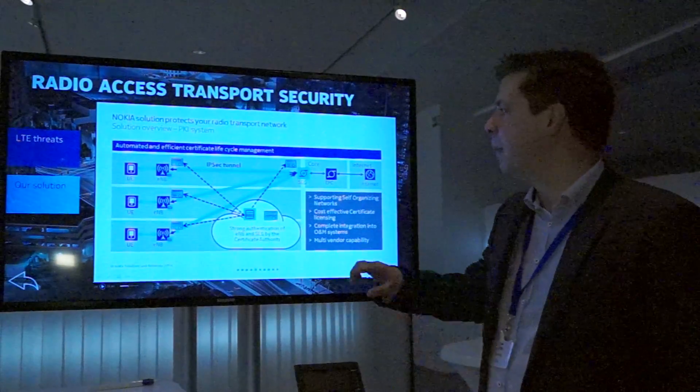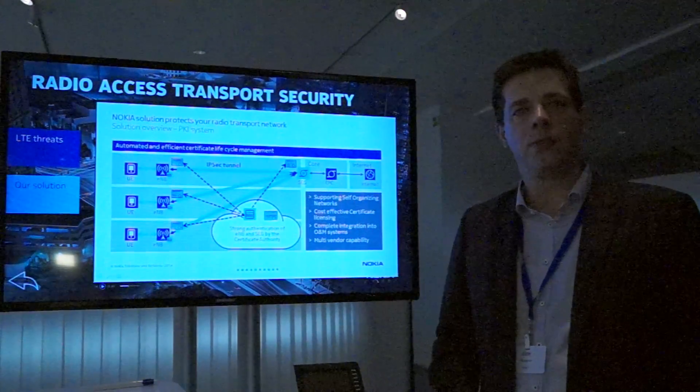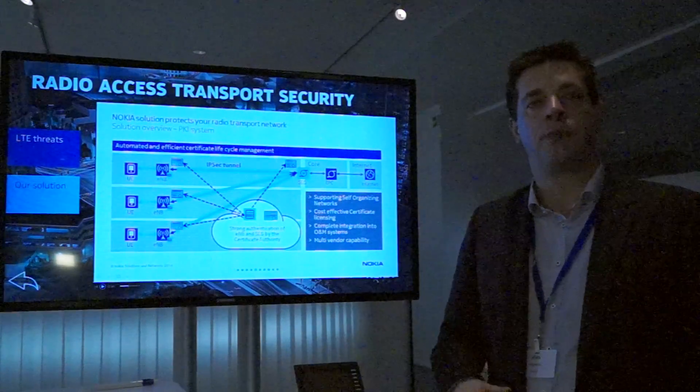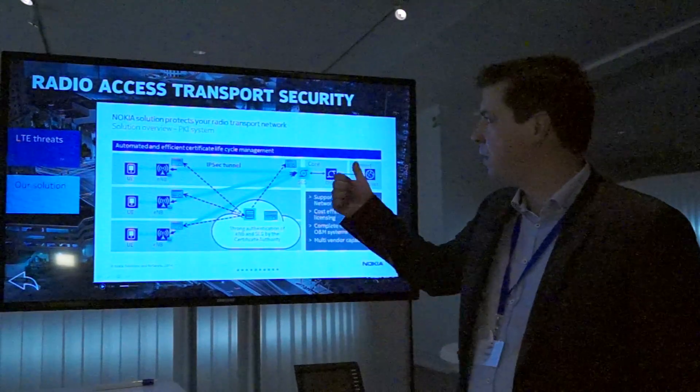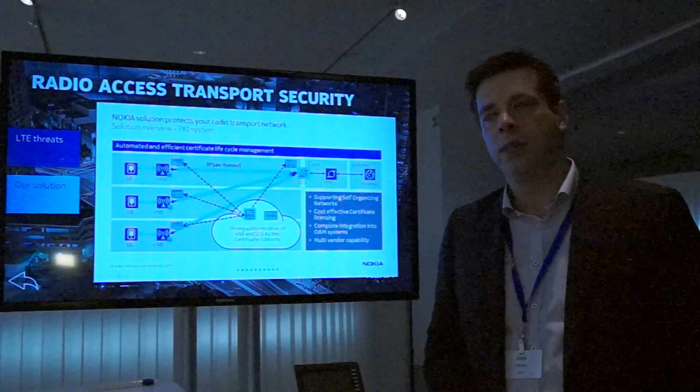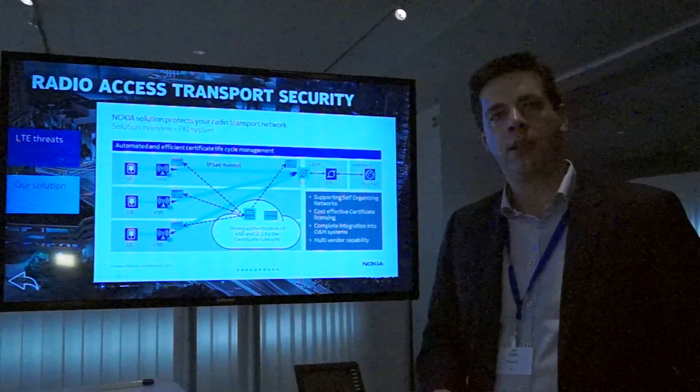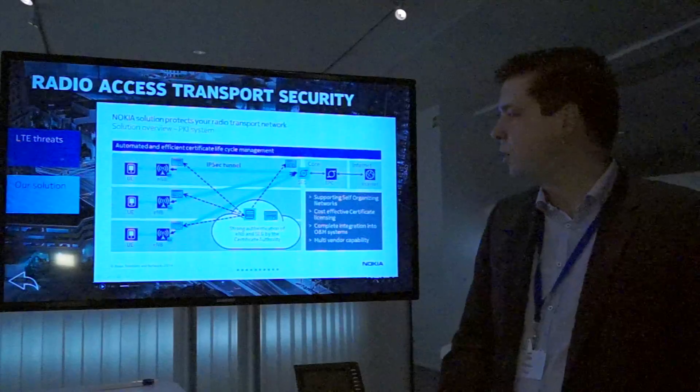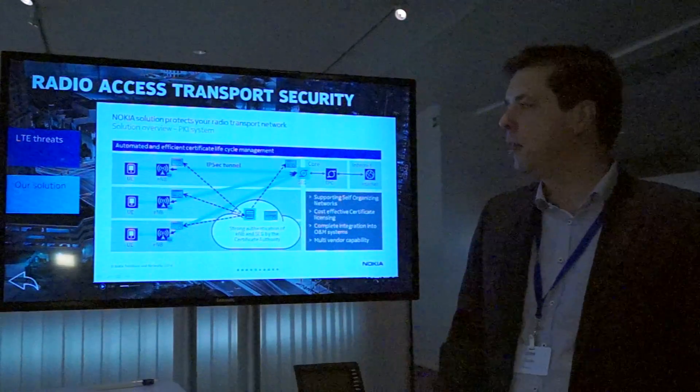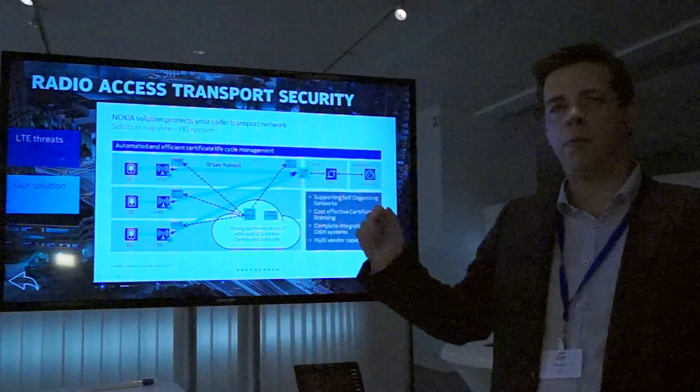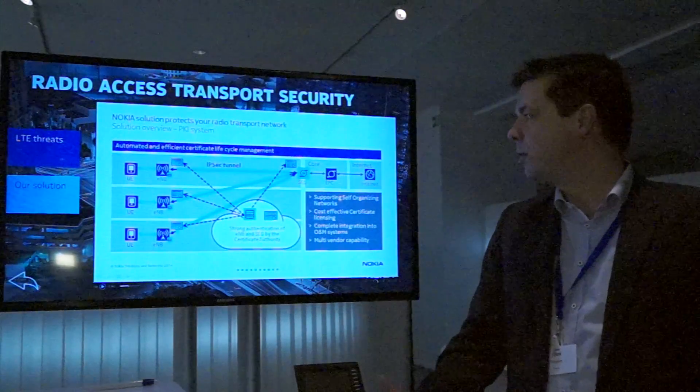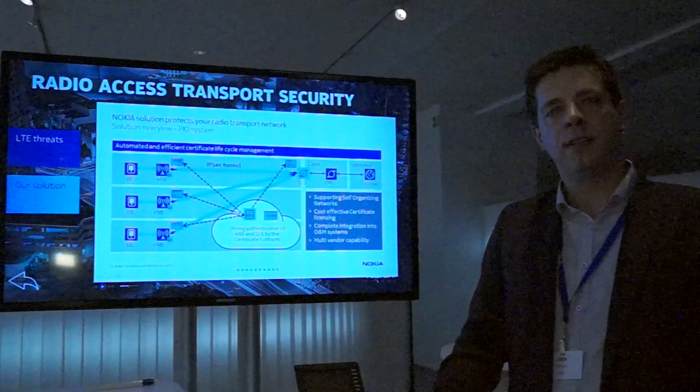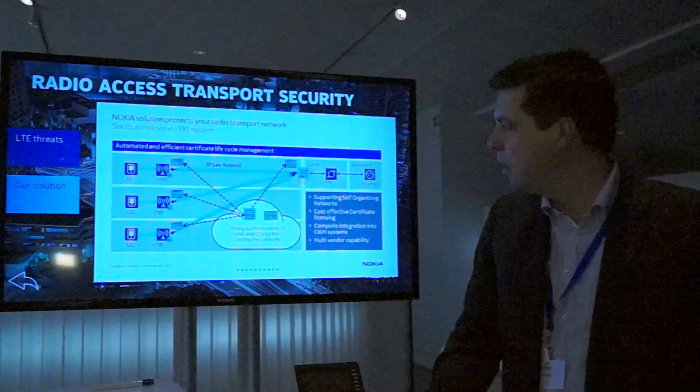We built a security solution to protect against this kind of attack. This security solution consists of two components. One is a central security gateway which is used to terminate the IPsec tunnels coming from the base station and which is providing protection against signaling attacks and denial of service attacks.